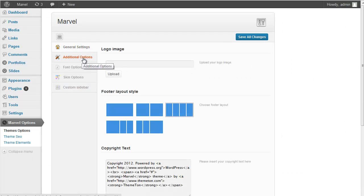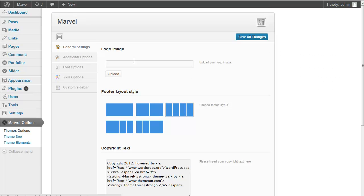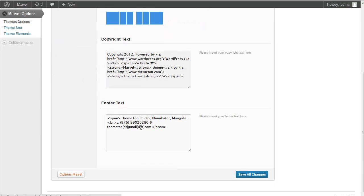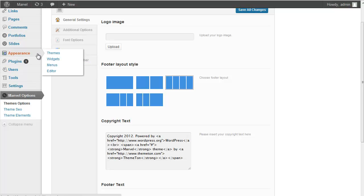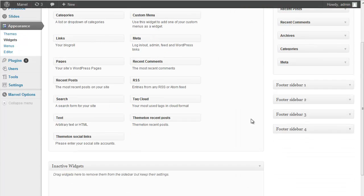First one is General Options. You can upload custom logo image for your site and footer layout and copyright for the text. If you select here some custom layout options and now it looks for column and it will generate proper footer sidebars.